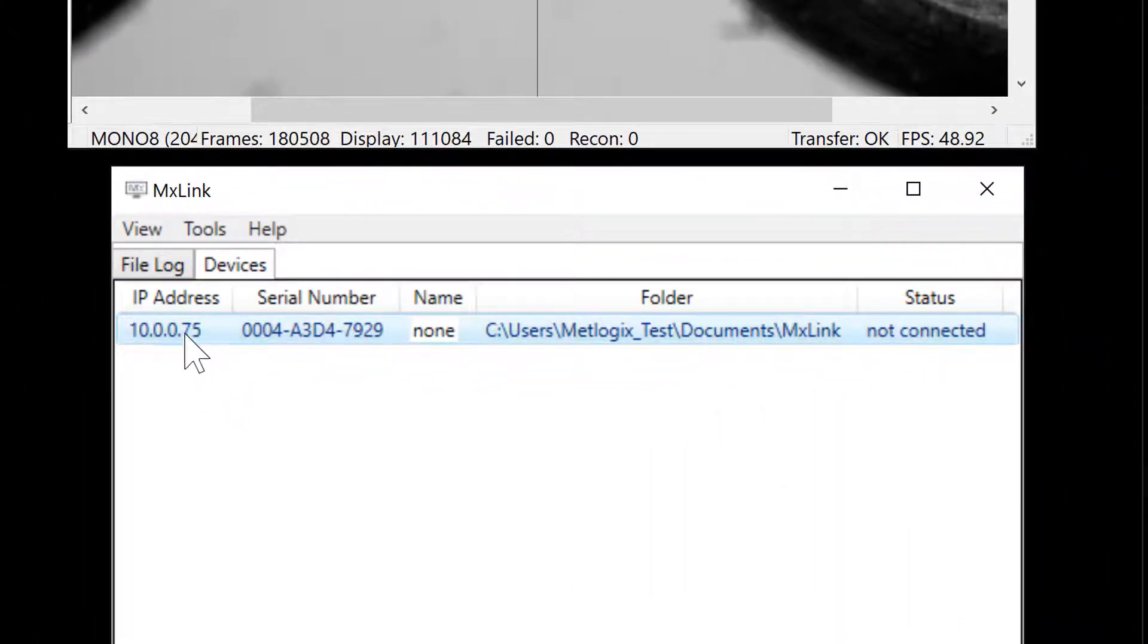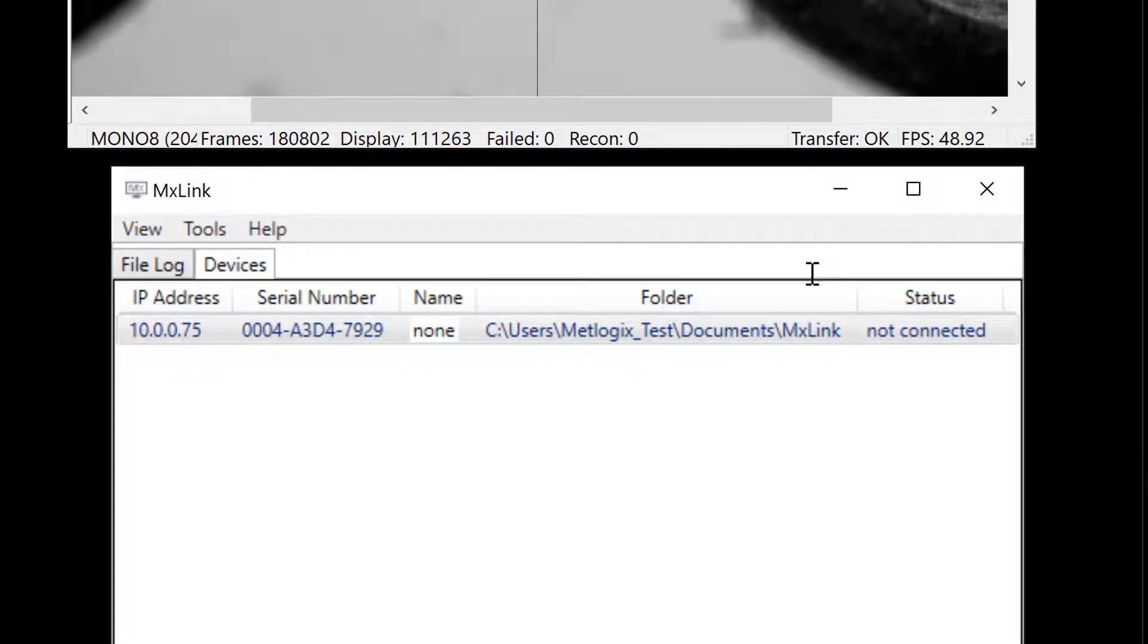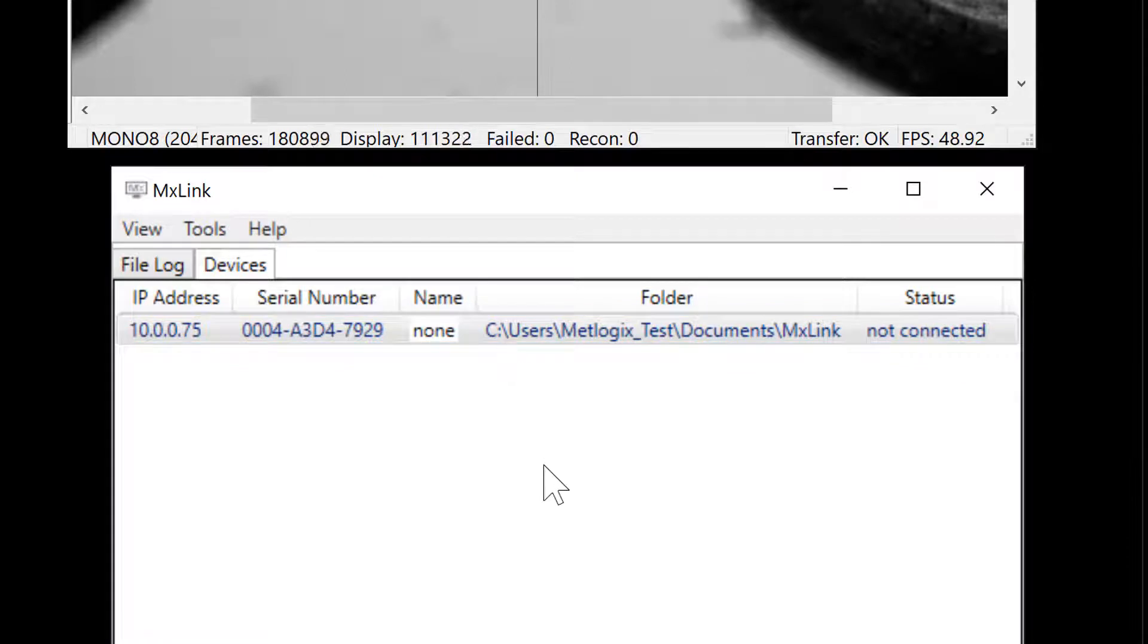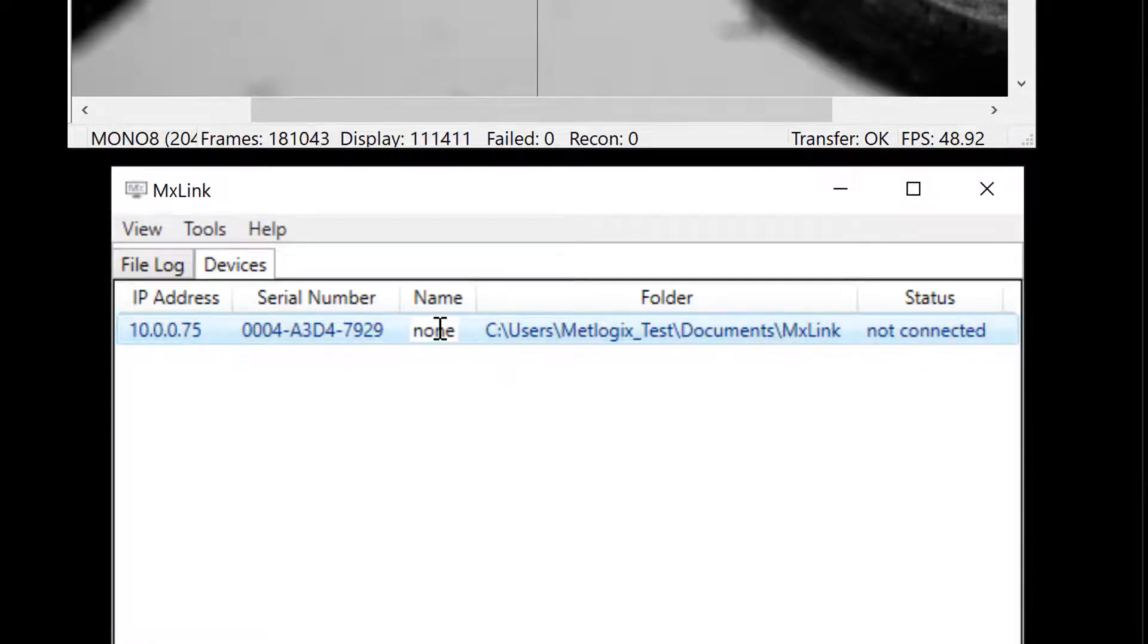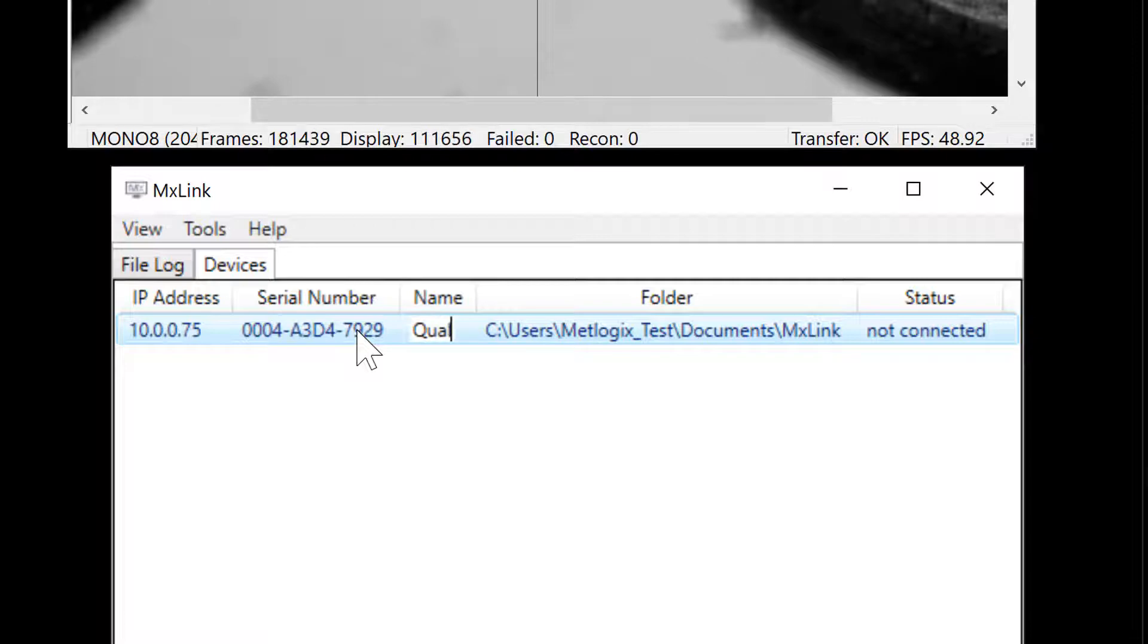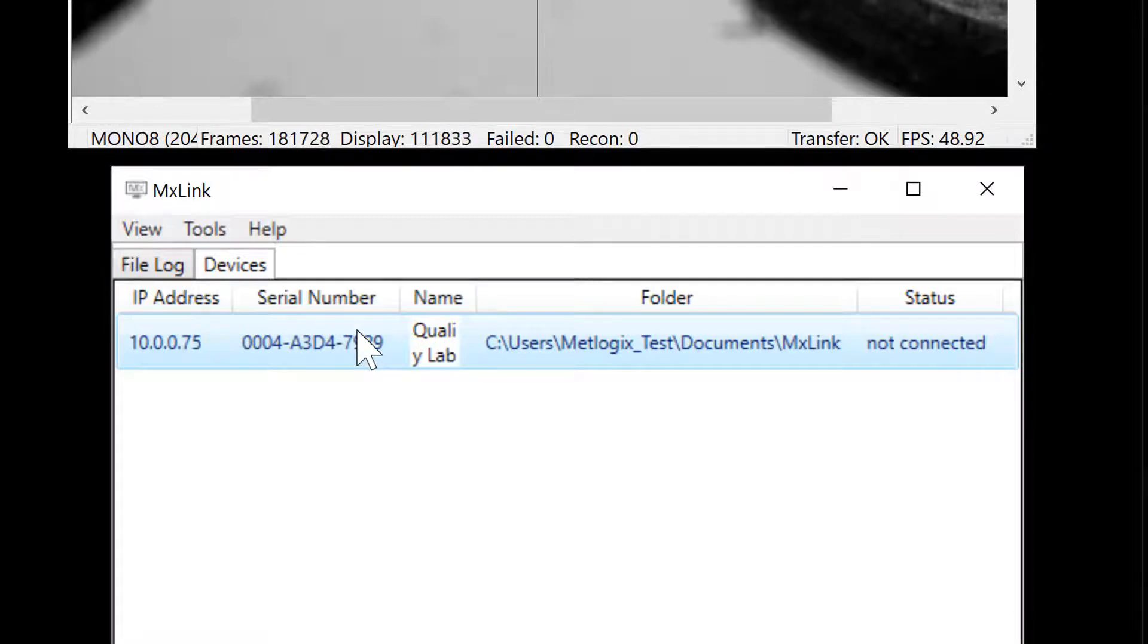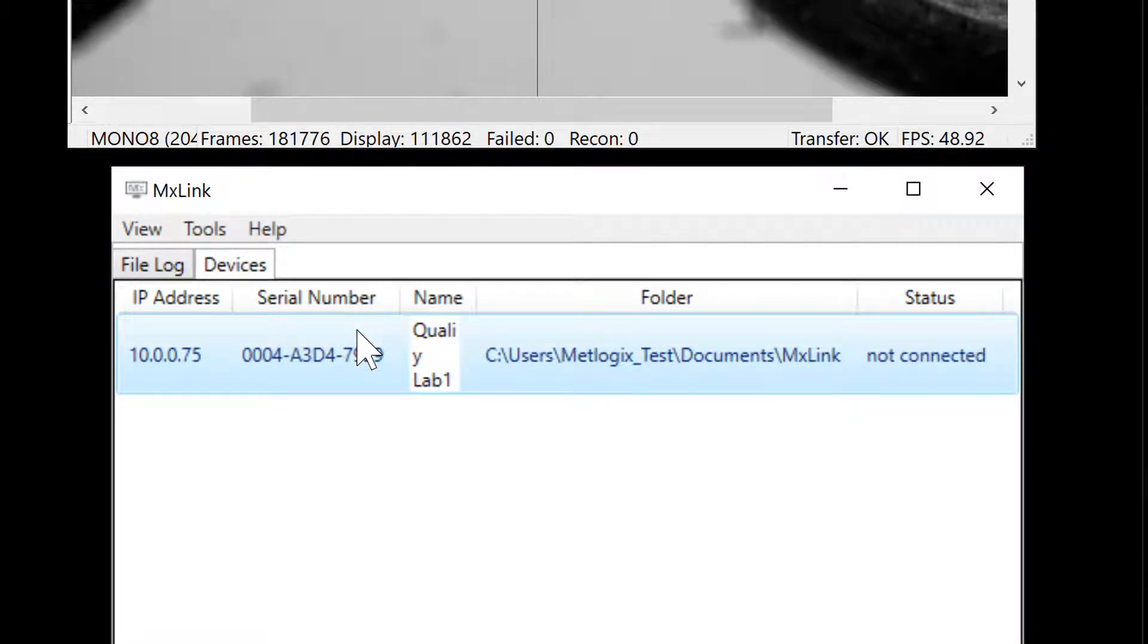You'll find the IP address of the connected device, as well as the device serial number, and a couple of other fields that we're going to talk about now. First the Name field. This allows us to assign a unique name to each connected device in MXLink. Great.